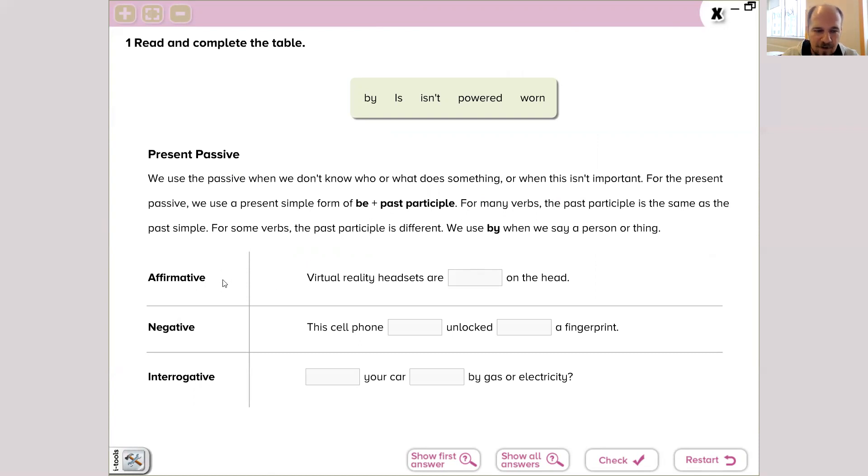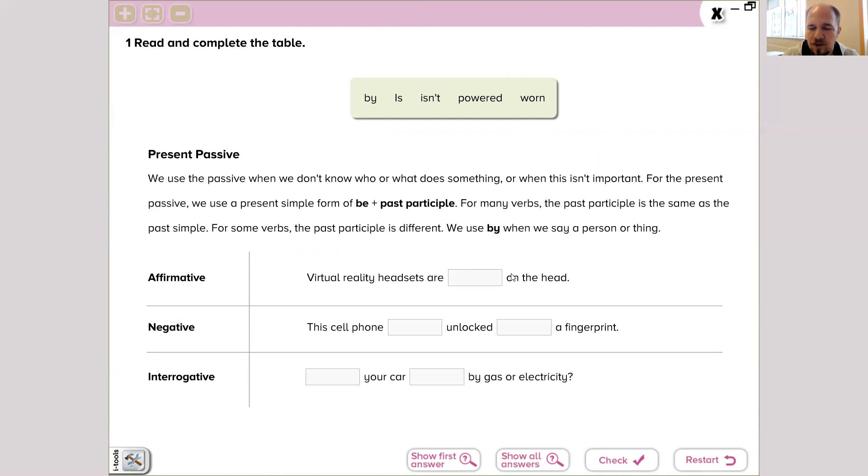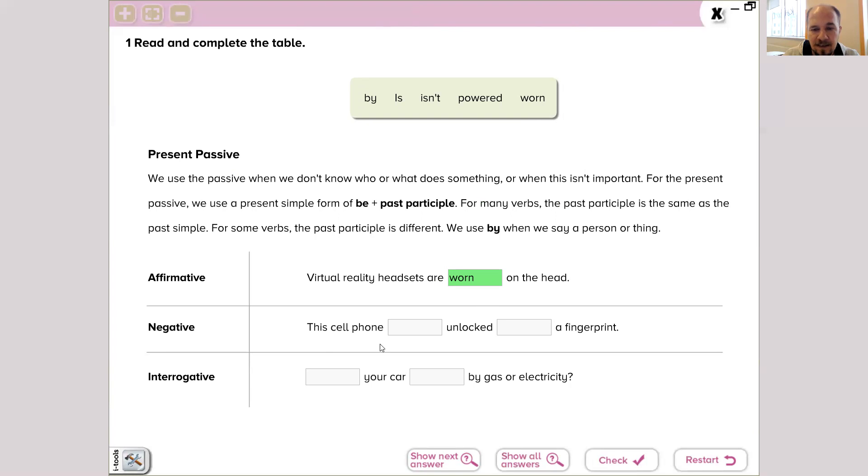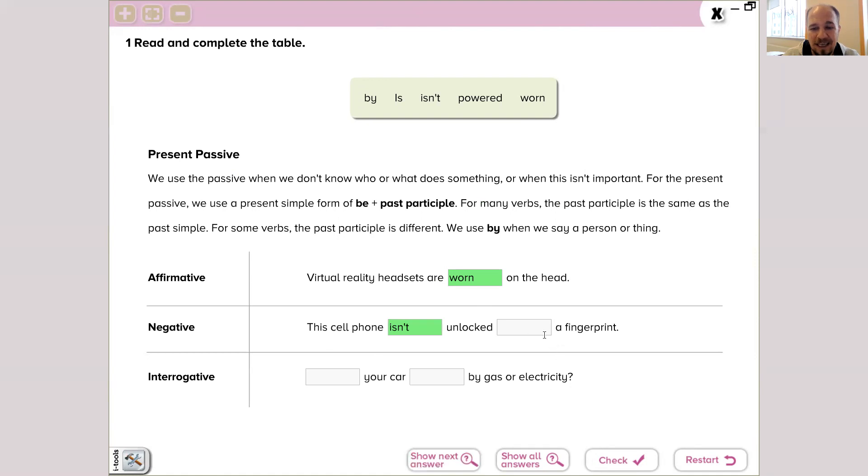Affirmative, so that means positive sentence. Virtual reality headsets are worn. We use, we need a past participle verb here, and it's that: on the head. Negative one is like that: this cell phone isn't unlocked by a fingerprint.